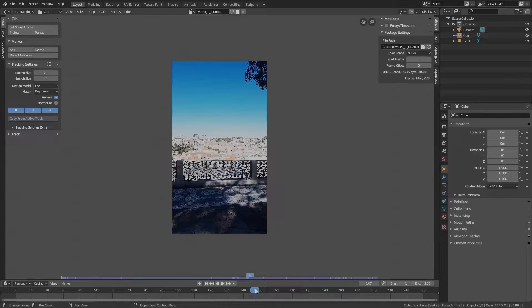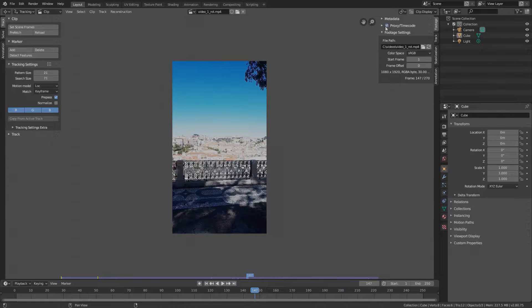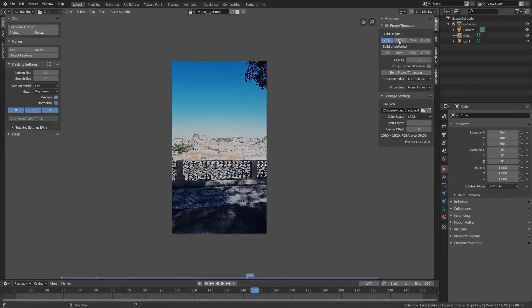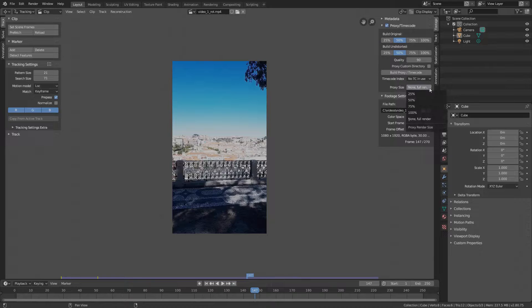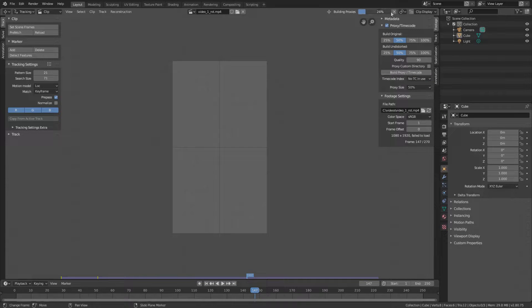We can edit in lower quality by defining a proxy. In the numbers panel, check proxy timecode and 50% quality will be sufficient. So set all to 50% and build proxy timecode.